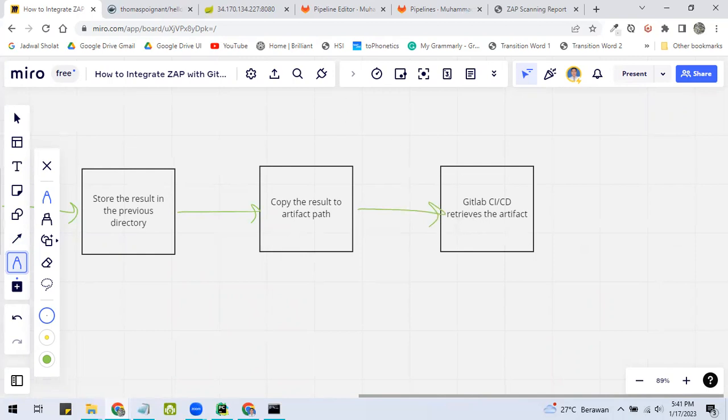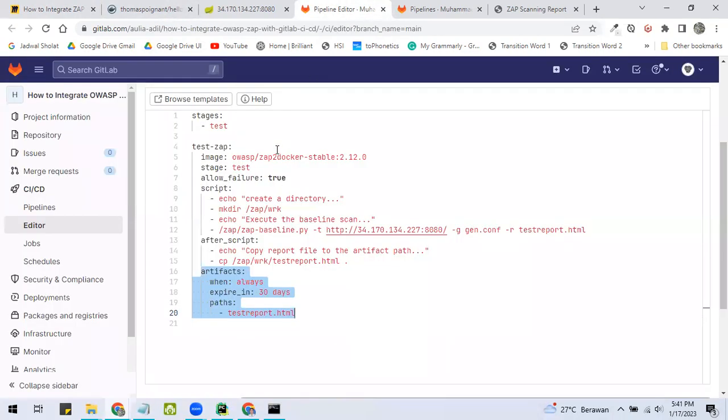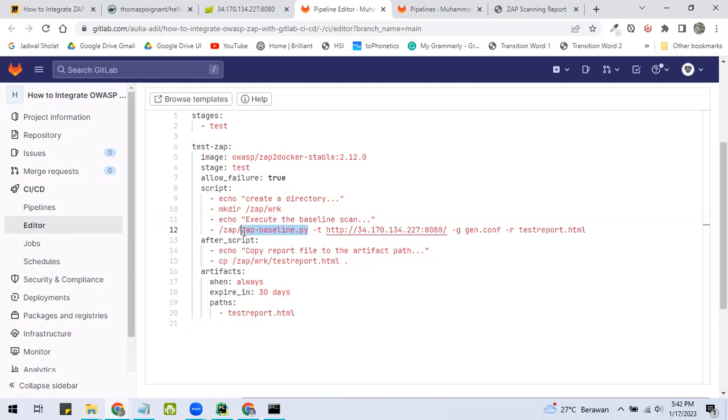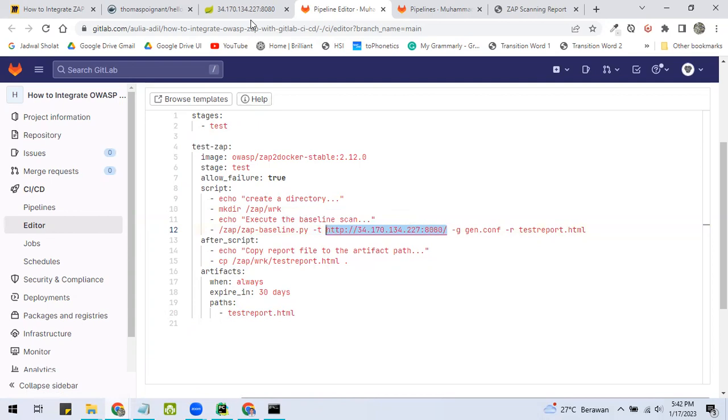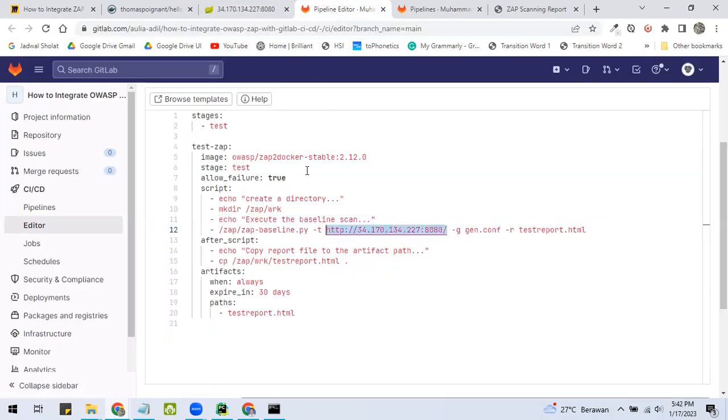For the detail, the baseline is the Python file to execute the baseline scan. In this tutorial, it has several parameters, which are T, which means the target apps. And this is the URL. And G, that means generate config file.